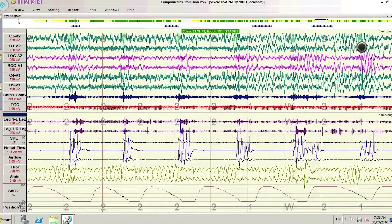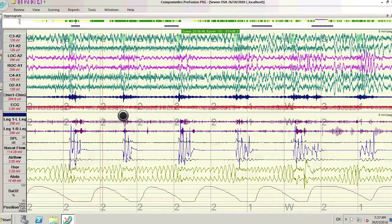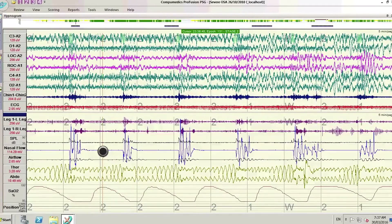The whole screen represents five minutes of data, and you can see that within those five minutes there's a lot of disruption of sleep. The channels towards the bottom of the screen tell us about what's going on with breathing during sleep.